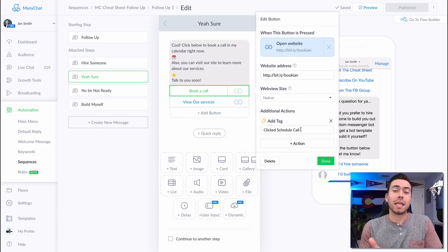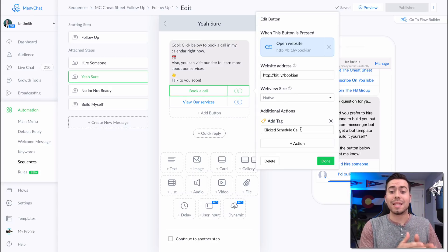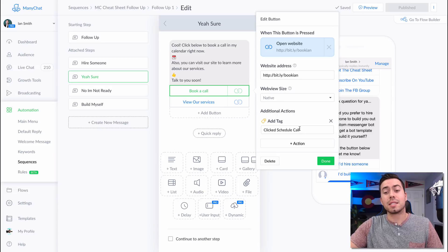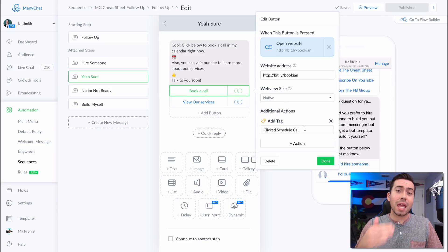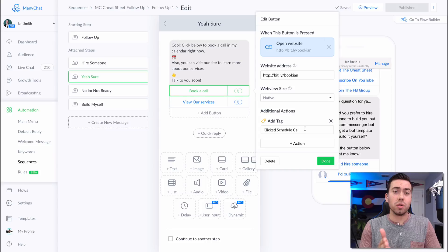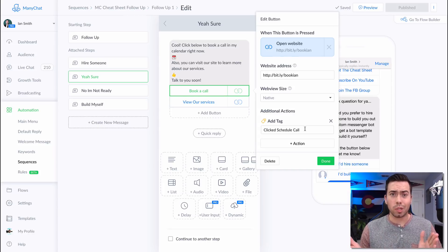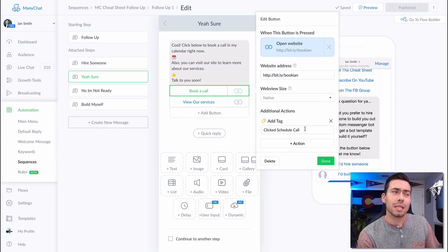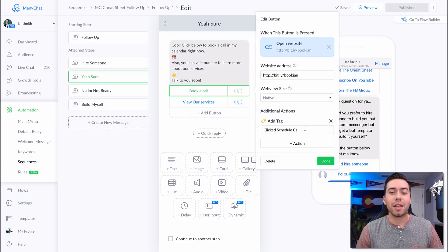So basically, if they clicked wanted to book a call, but they did not click clicked schedule call, then 12 hours later, I have a conditional message set up to follow up with them saying, hey, you said that you wanted to book a call, but you didn't book a call. What's the deal? What's the deal here? Let's figure this out. Did I not answer you? Something along those lines.